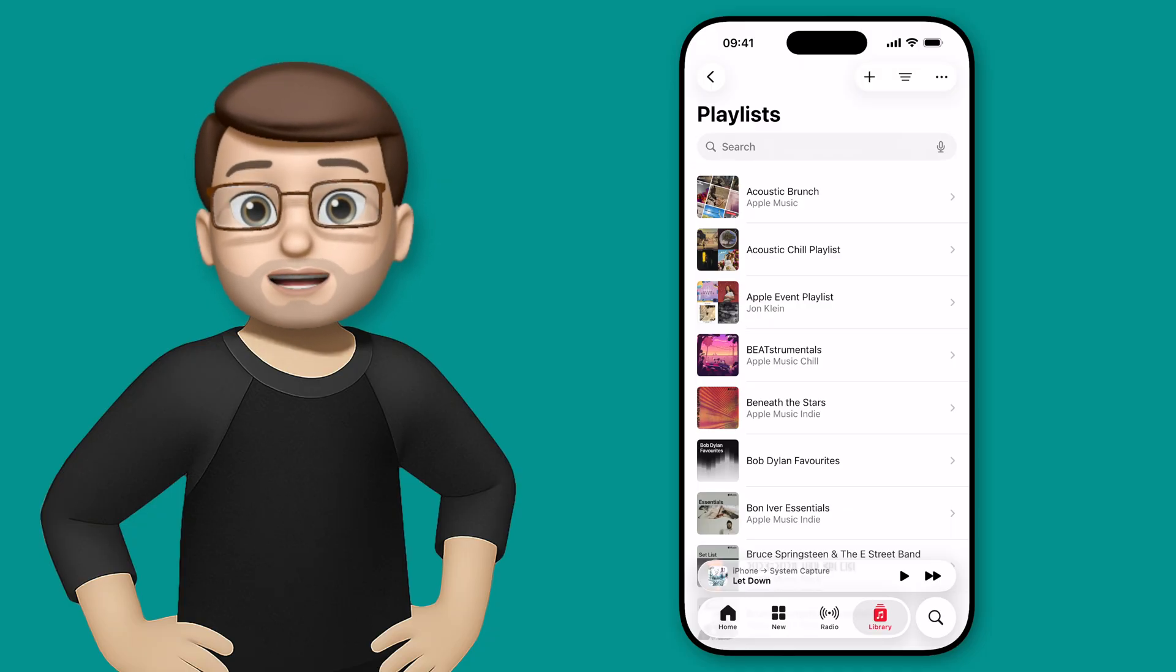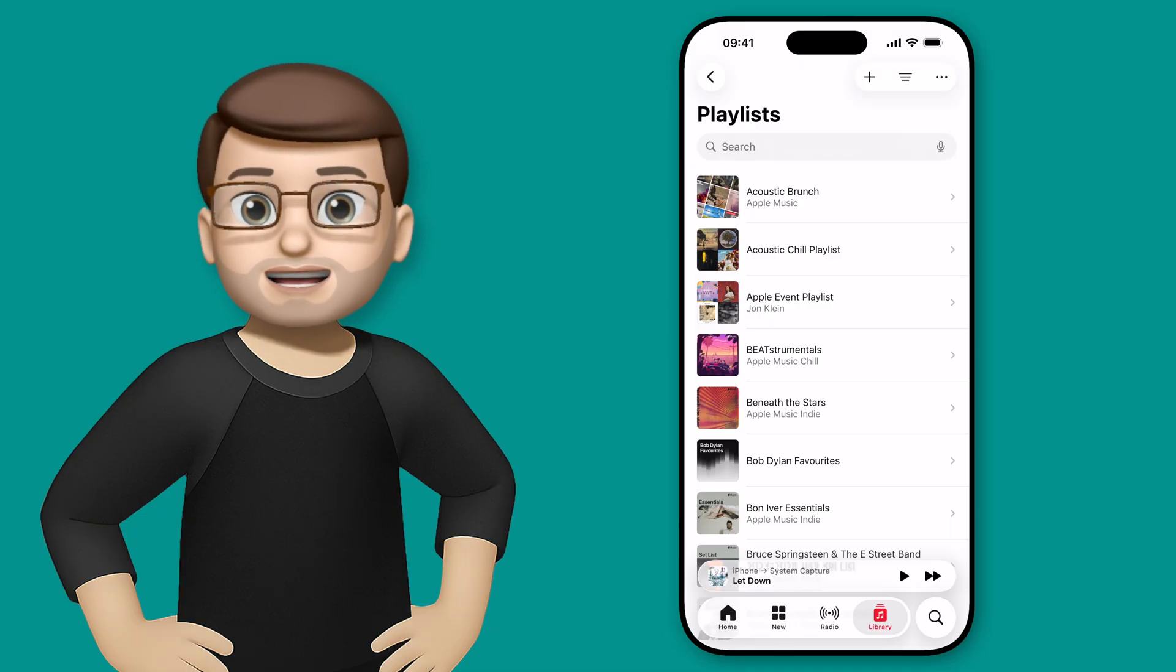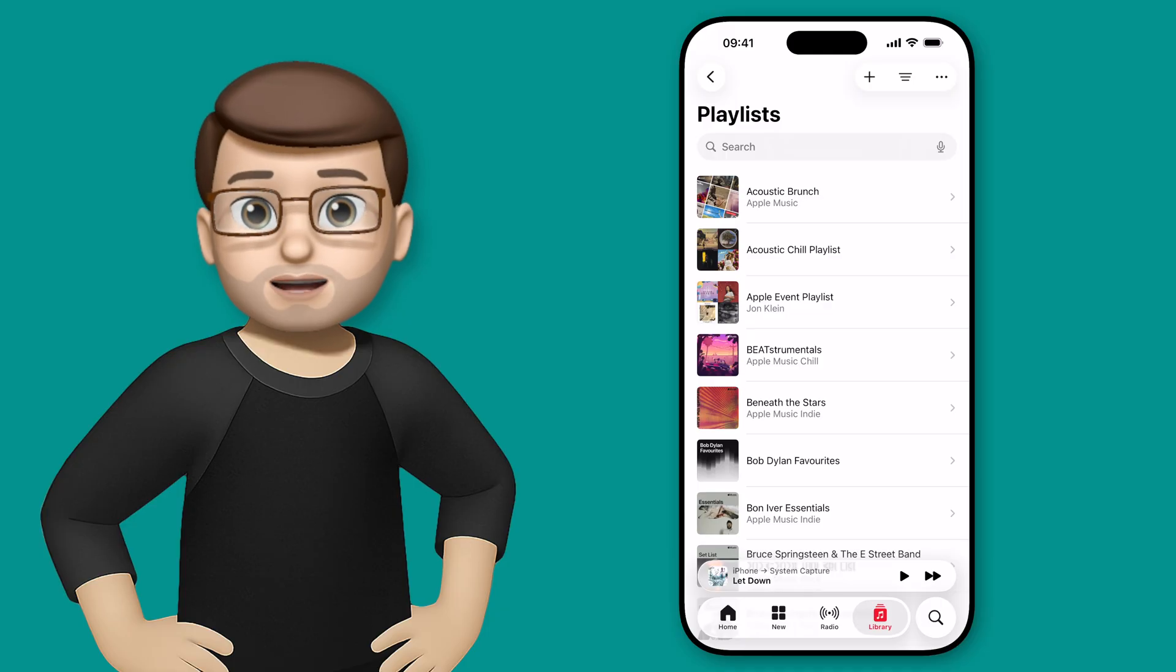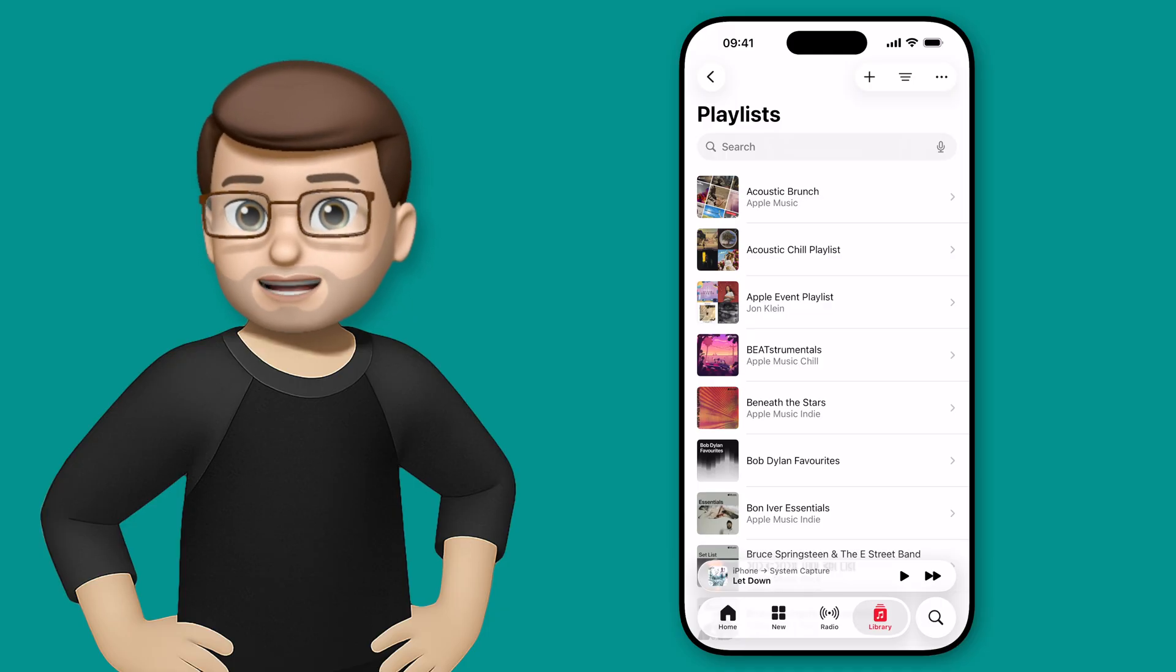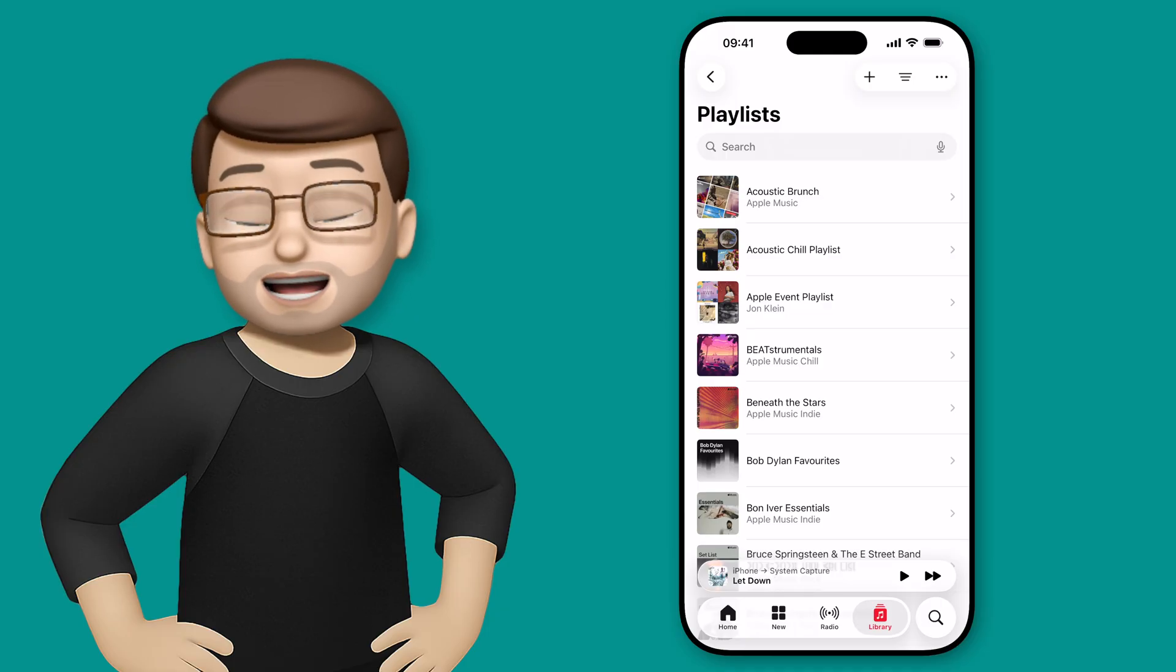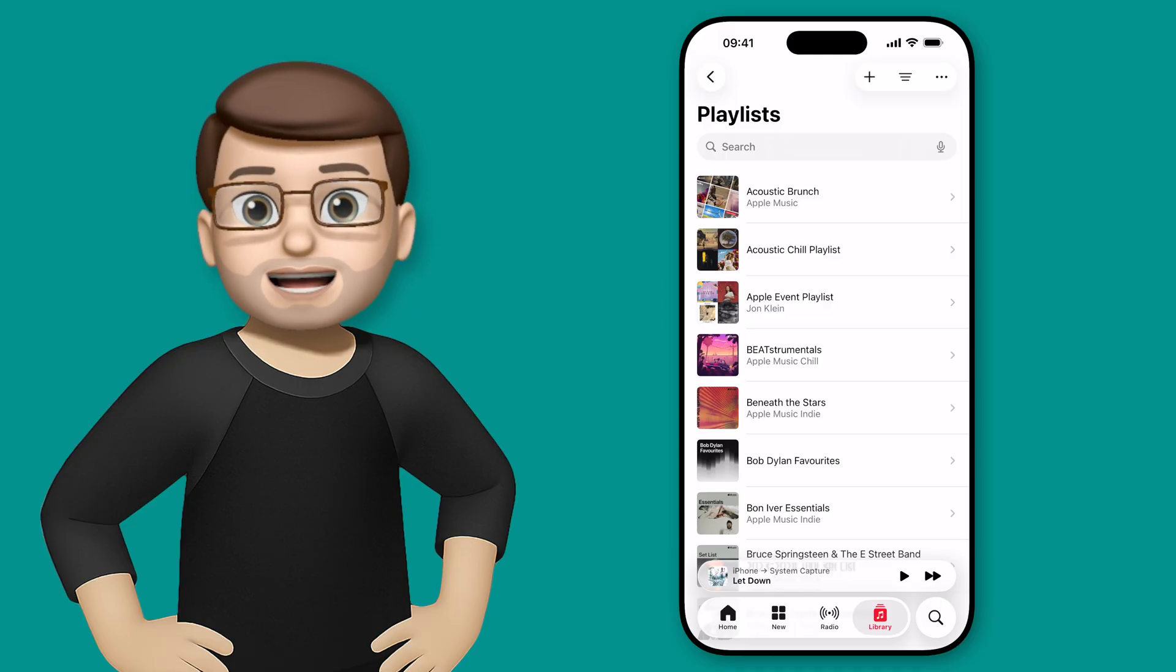While in iOS 16, we can finally organize our playlists by creating folders, and indeed folders inside folders inside folders, to organize your playlists in the perfect way.